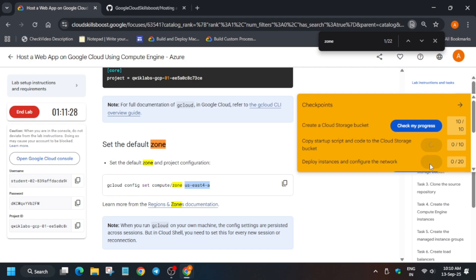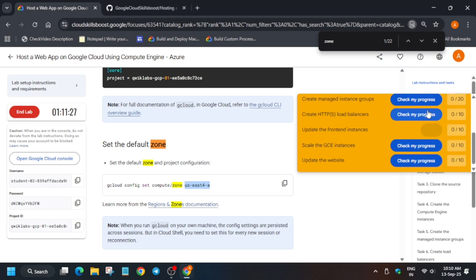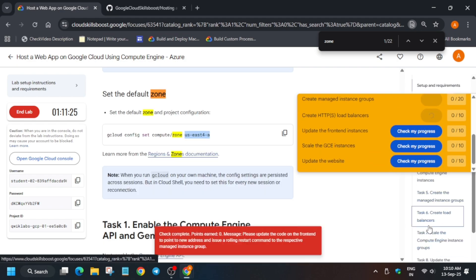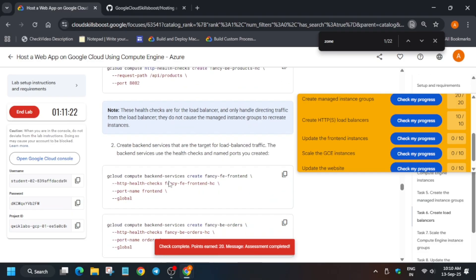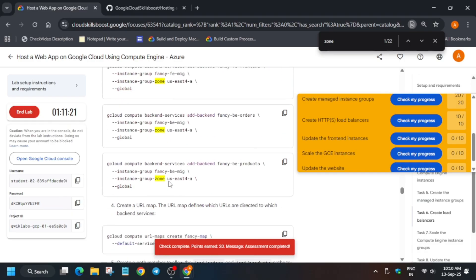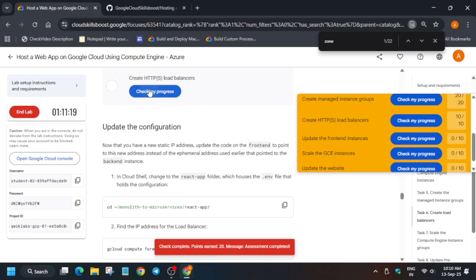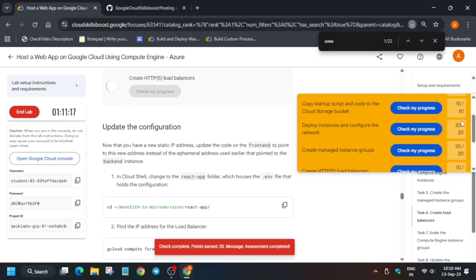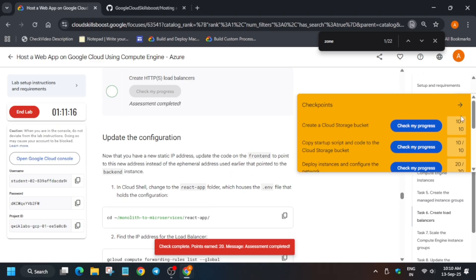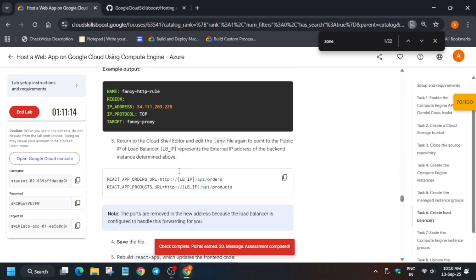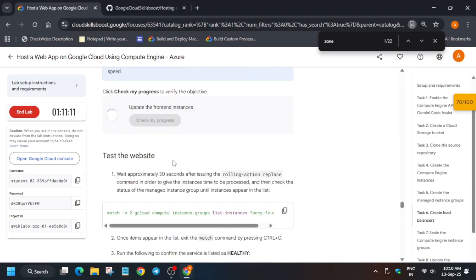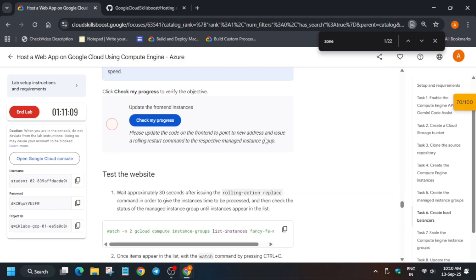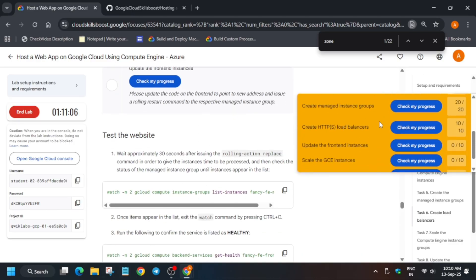Let's come to the lab instruction and check the score up to task number 6. For the first part you will get the score — that is basically creating the load balancer. For updating the configuration you won't get the score; we have to execute the next command. Cross verify — you have got 70 out of 100. Then go to the GitHub repo again and run the last command.